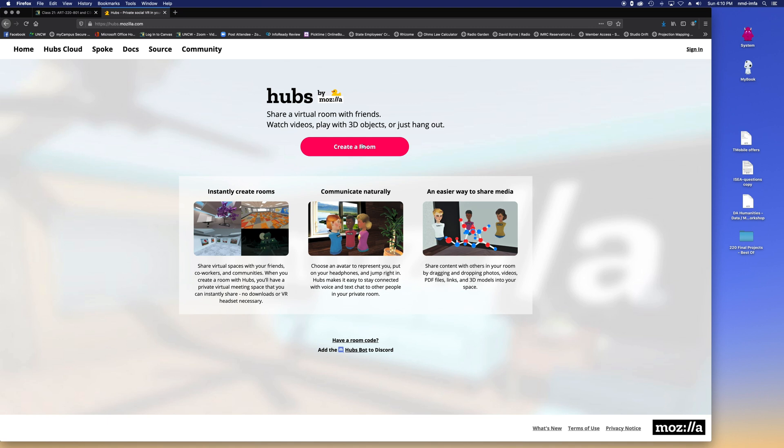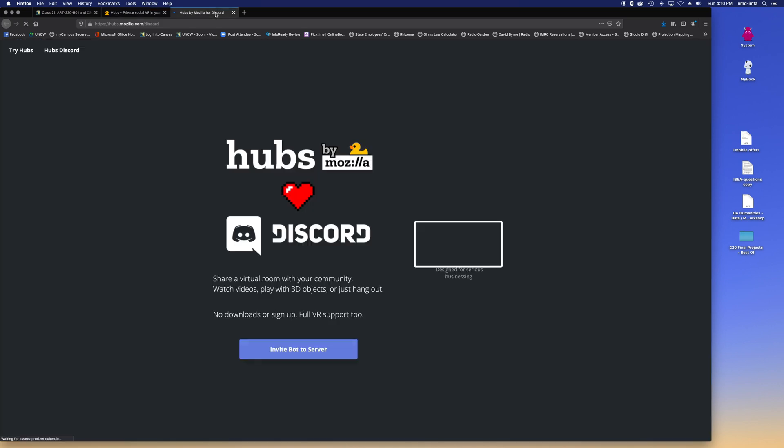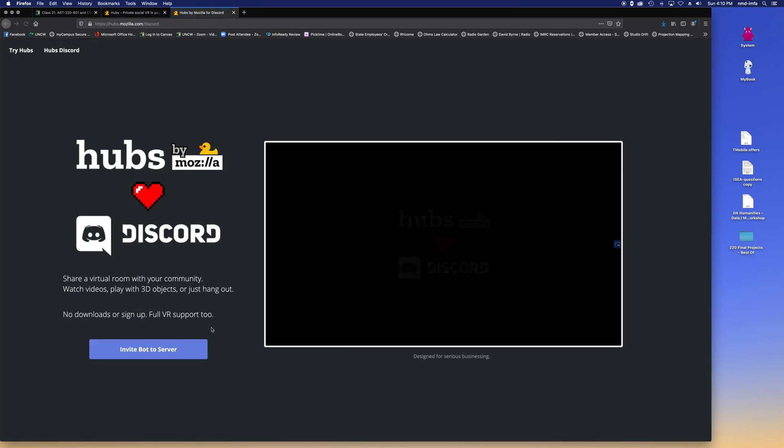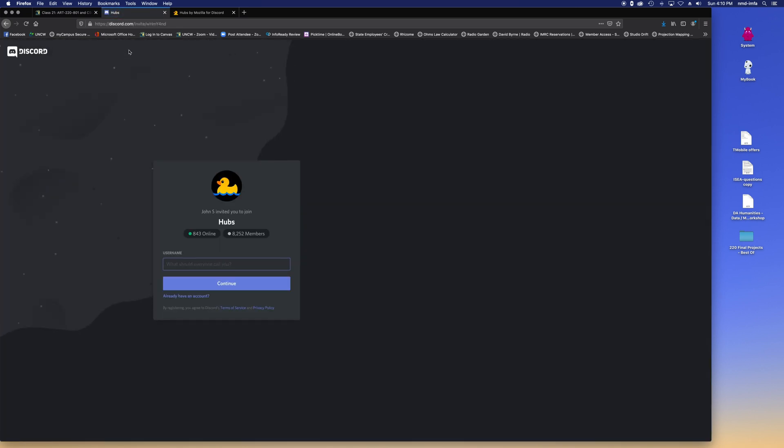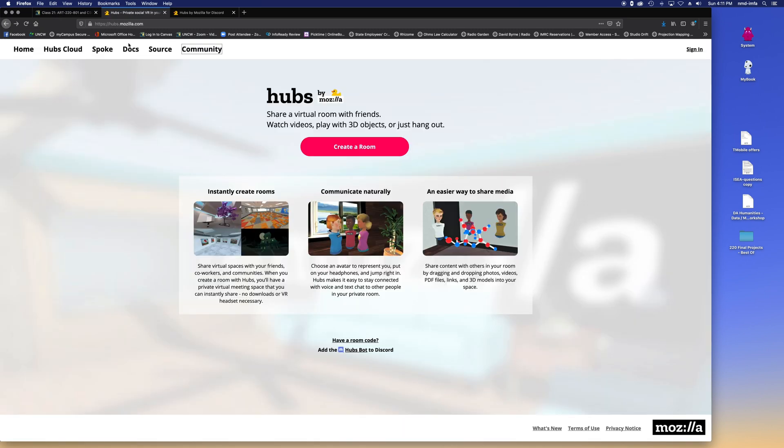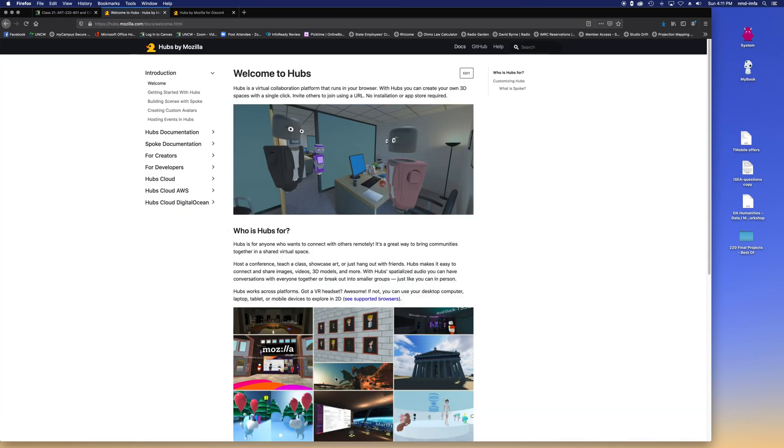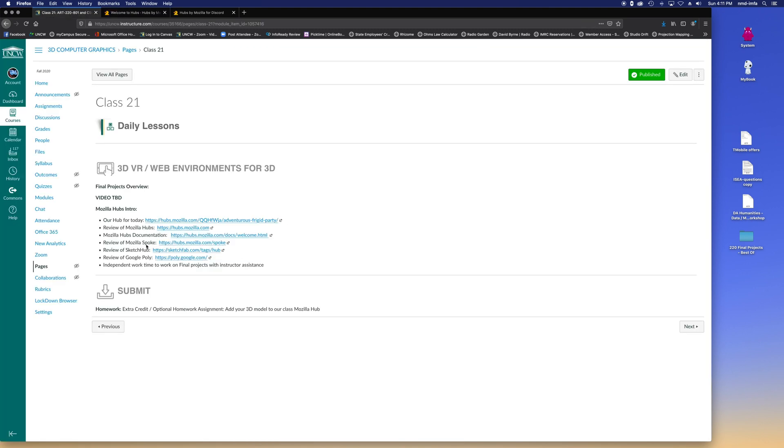You can create a space or use a pre-made space and populate it with 3D models and objects and images and sound and then share that. There's a whole HubSpot on Discord as well. A lot of people get on here and can learn. You can create your own hub. There's a whole community page and a docs page. I have links to all of this stuff here in the Canvas site. And I've also even just created an initial hub that you guys can play around in.